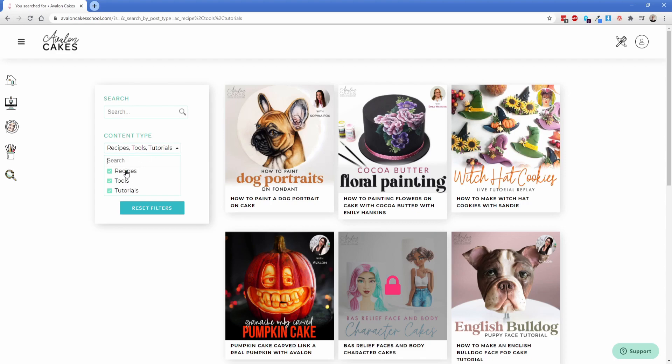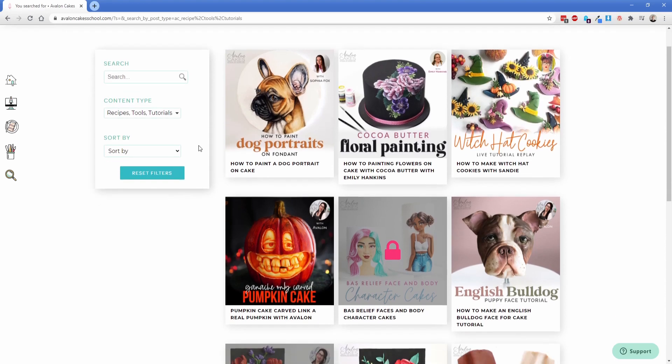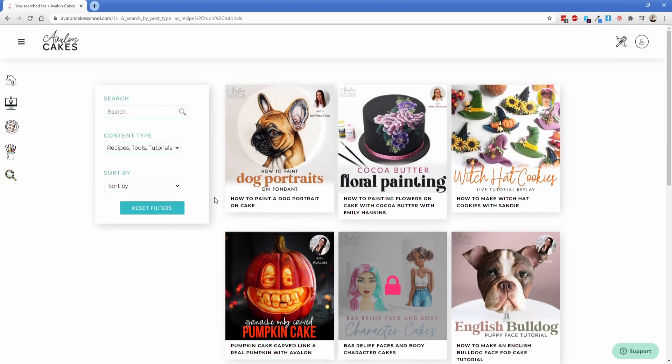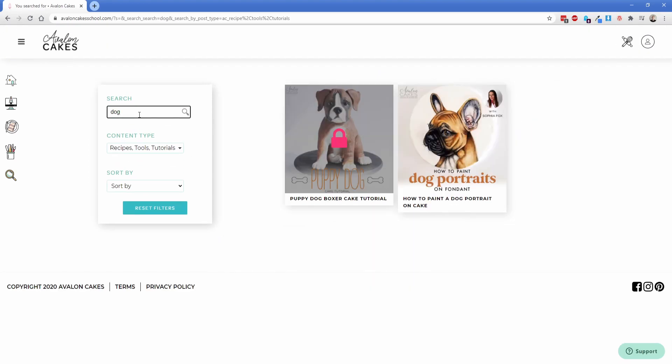We didn't want users bouncing back and forth between the blog because what they're after is these three content types right here so we went ahead and pre-selected those for them to have available and of course you still have that lock functionality which is pretty neat.